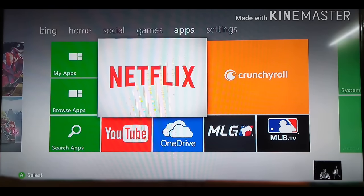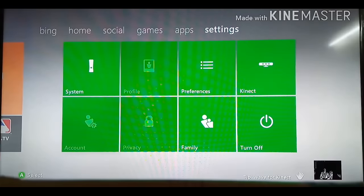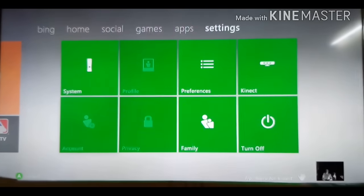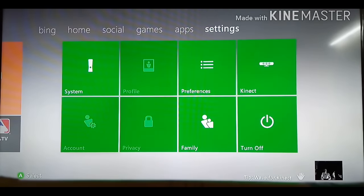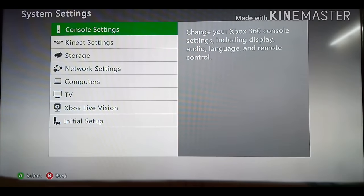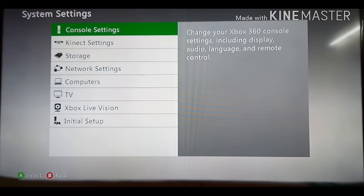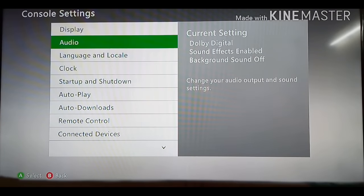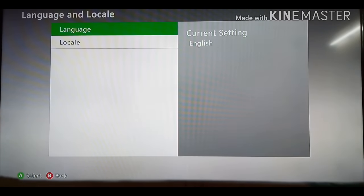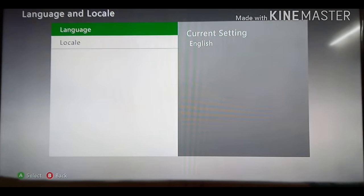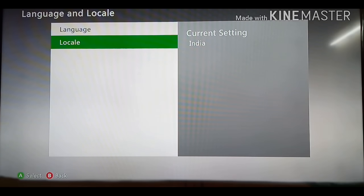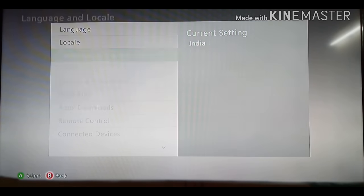First you need to make sure that you have a Microsoft account and that your console is connected to the internet. Next, you need to go to Settings, System Settings, Console Settings, Language and Local. Select your language and local. My language is English and local is India.